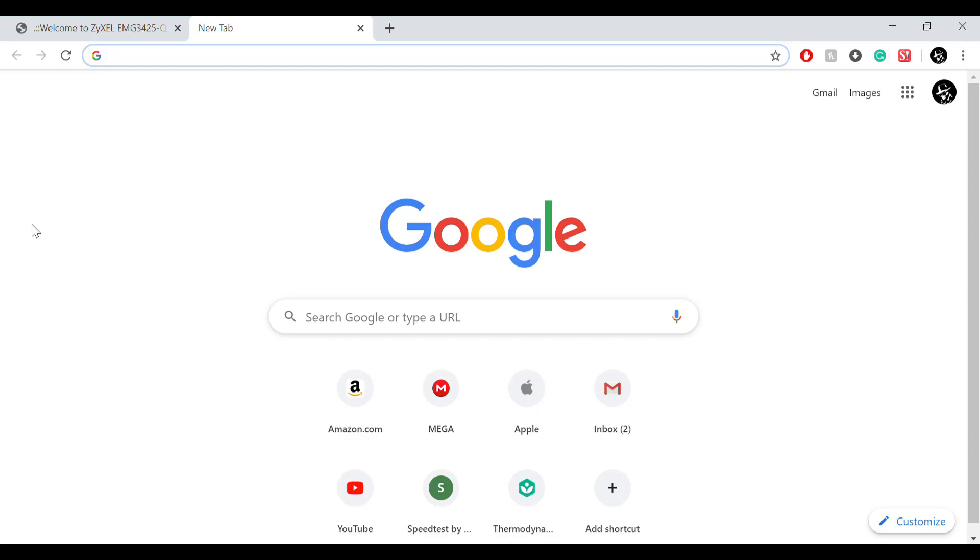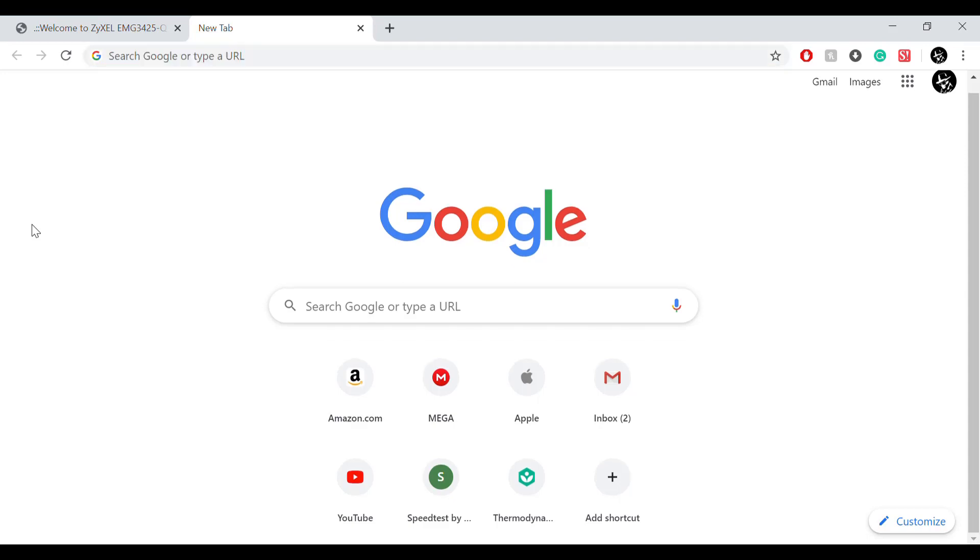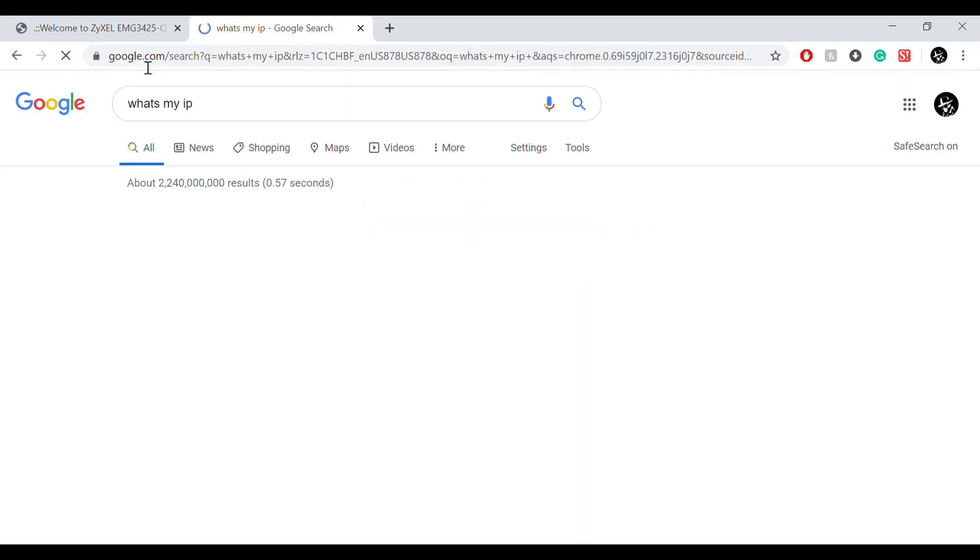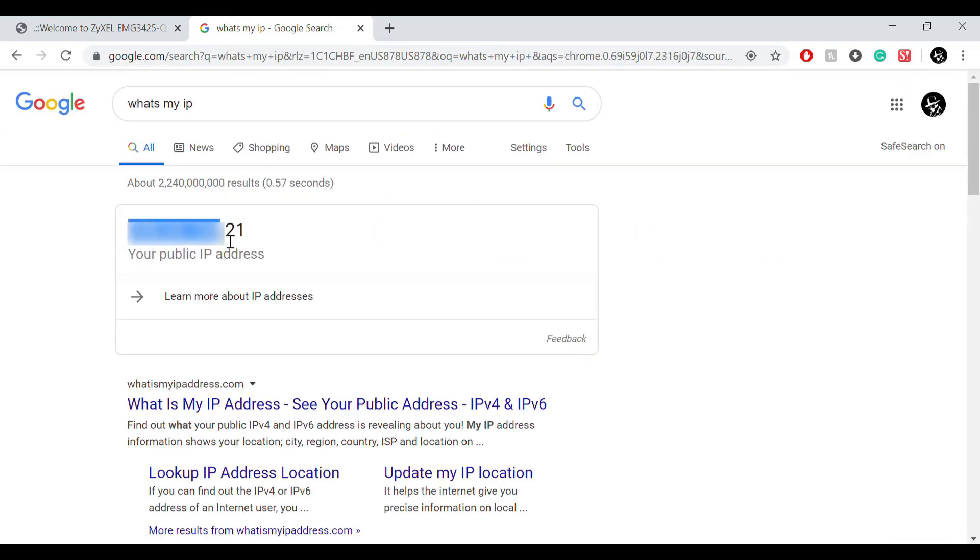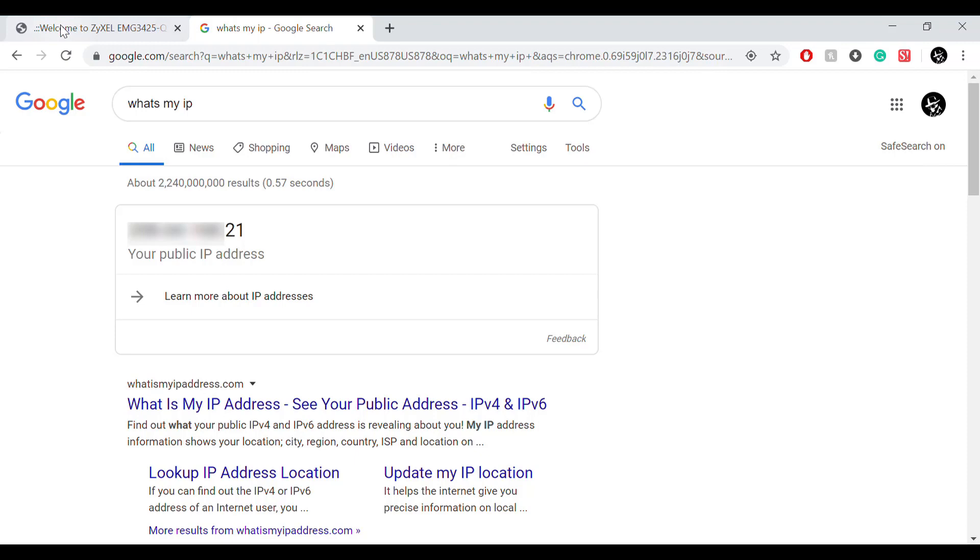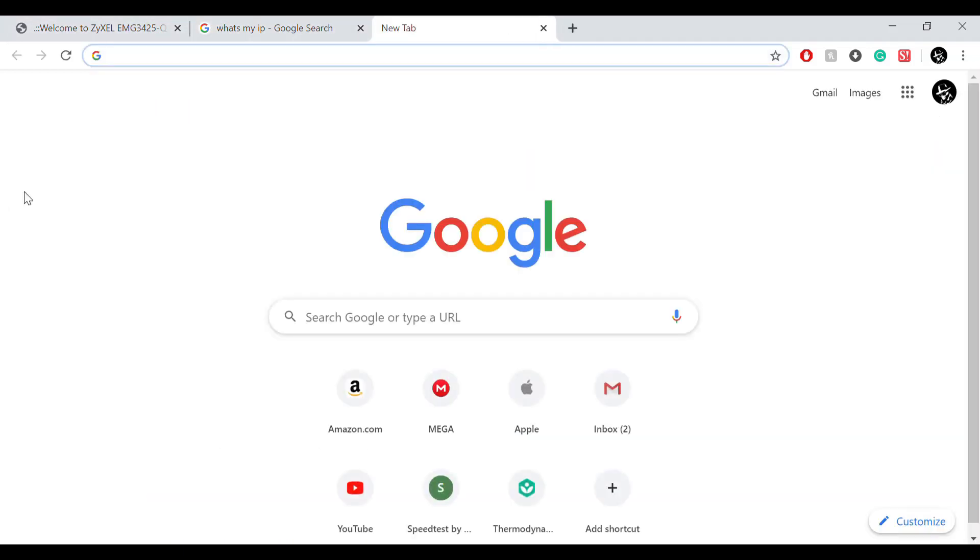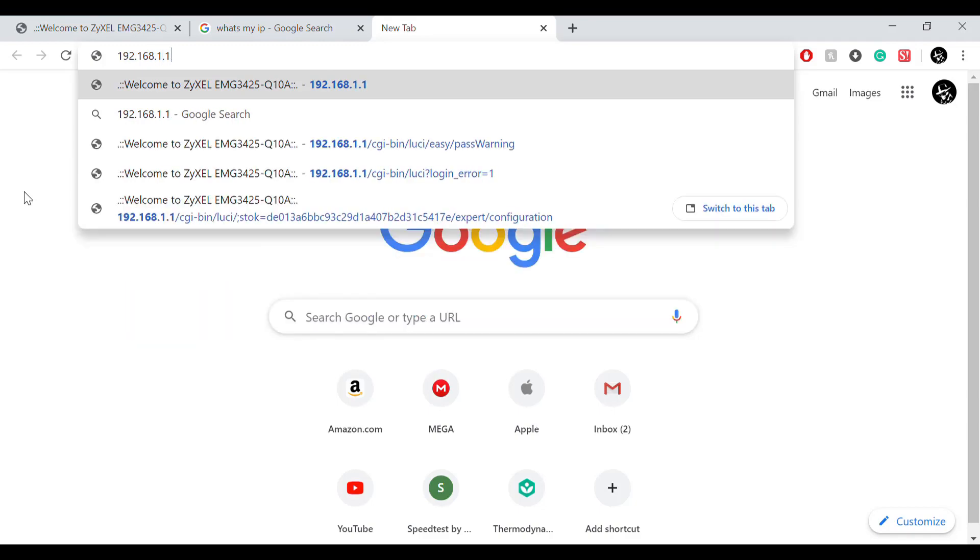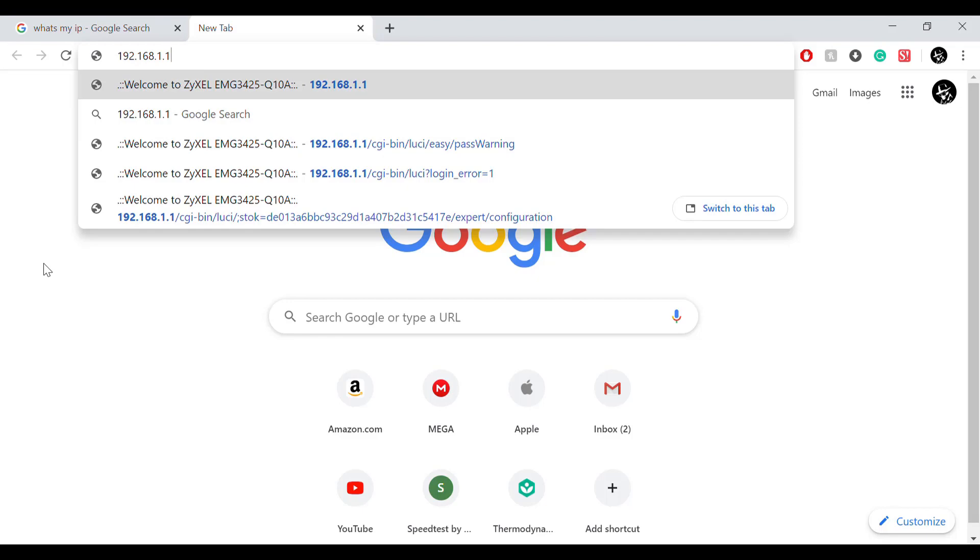So first of all, just to prove to you, I'm going to search up what's my IP. And we're going to blur the first three blocks but it ends in 2-1, so you should be able to see it ends in 2-1. So basically to change your public IP address, what you're going to do is you're going to go to 192.168.1.1. In case you don't know, this is your router. This is going to connect you to your router.